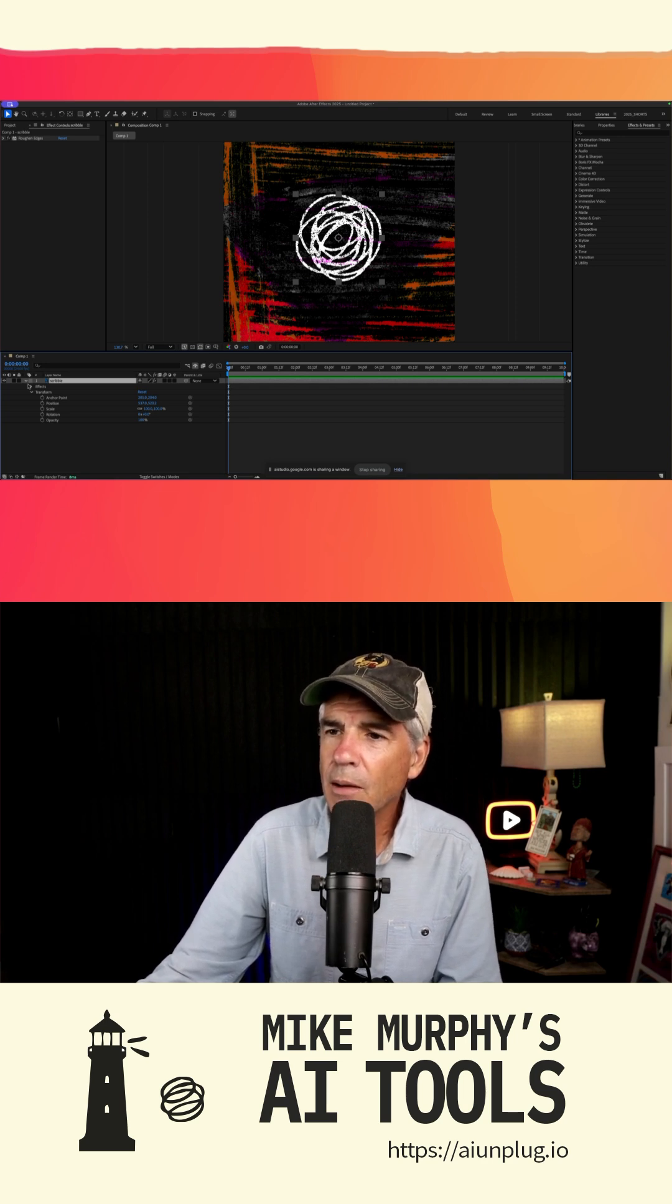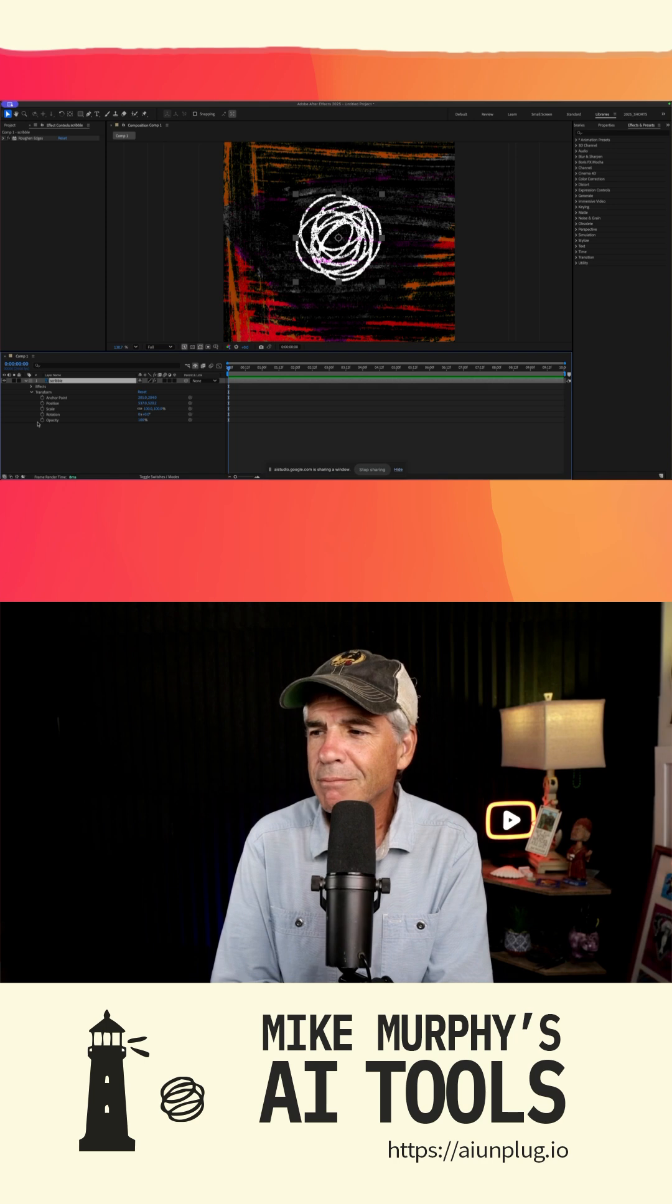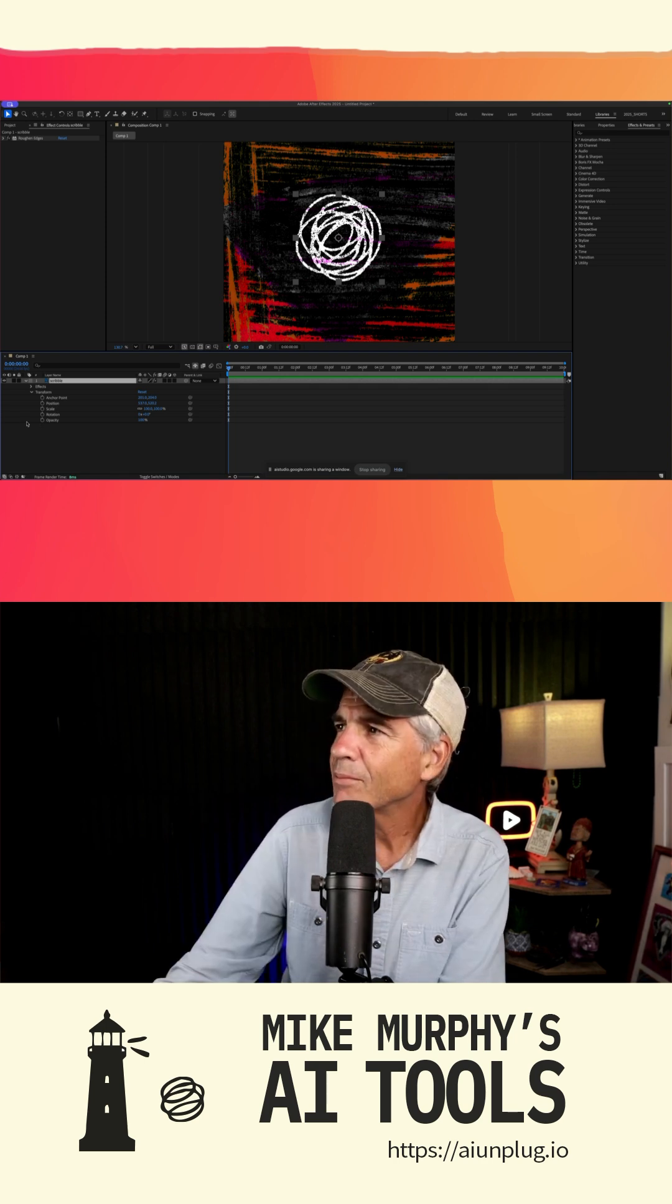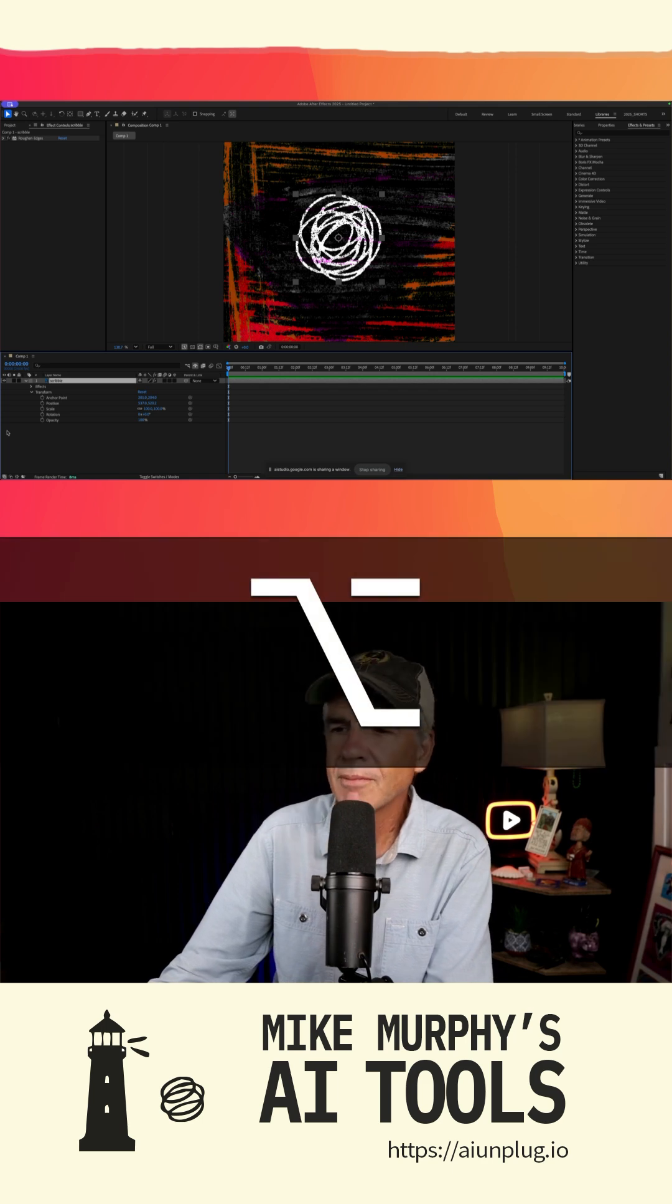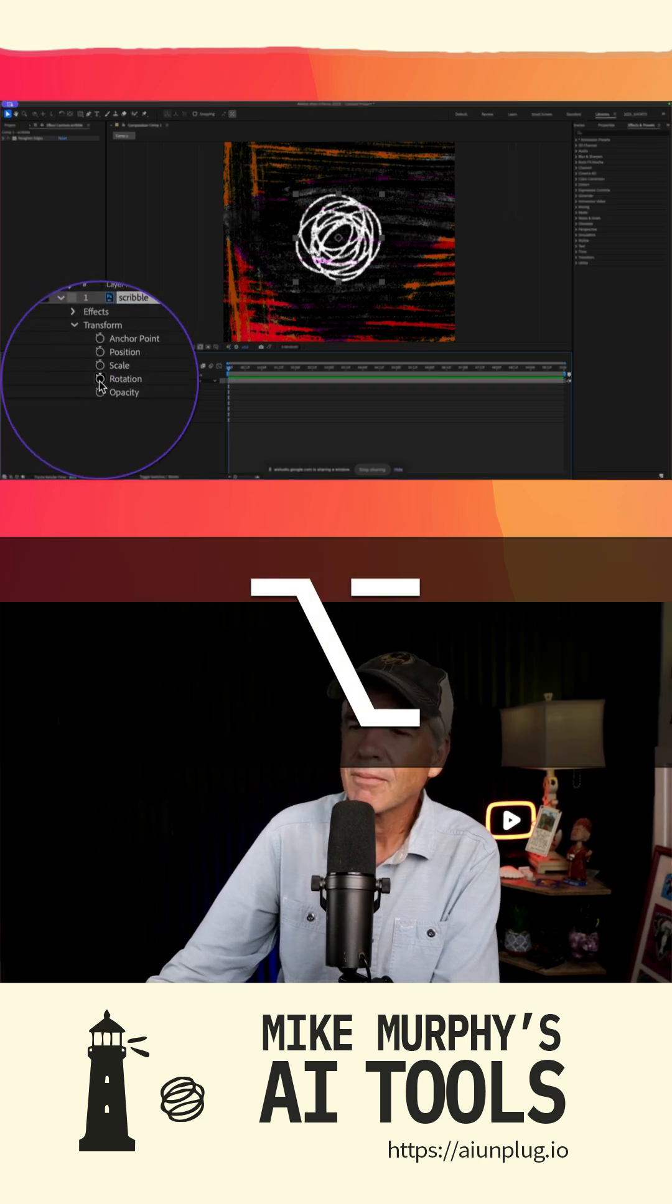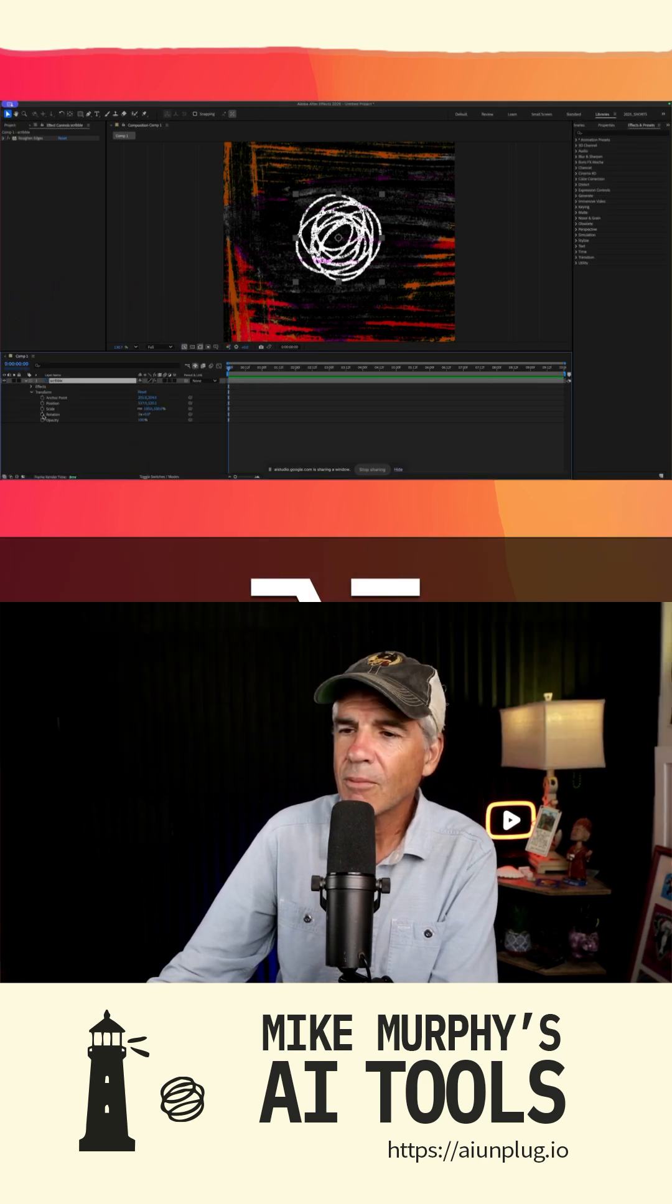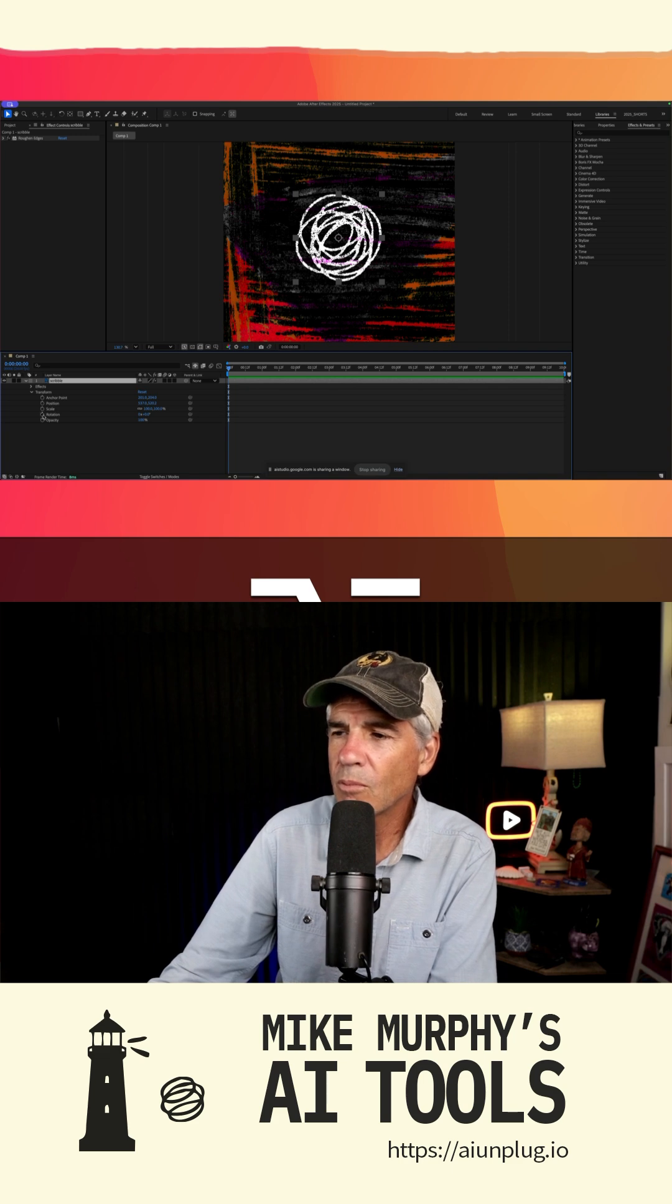Hold down the alt key. I don't see an alt key. Ah, on a Mac, the alt key is equivalent to the option key. Press and hold the option key and then click on the stopwatch icon next to the property you want to add the expression to. This should open the expression editor.